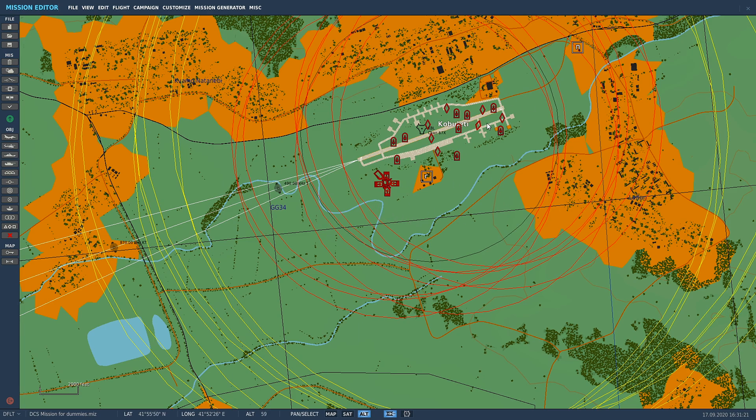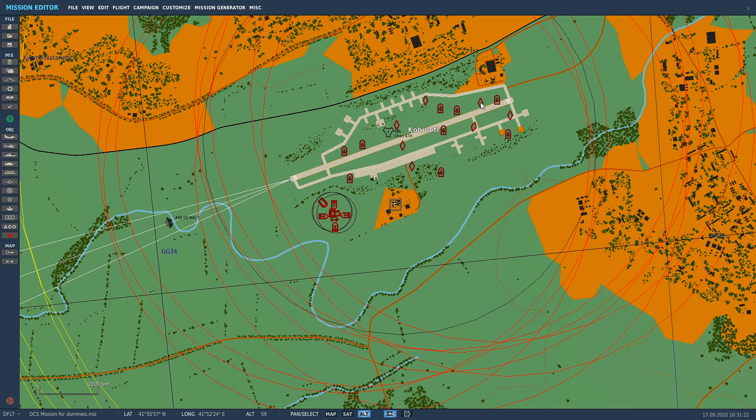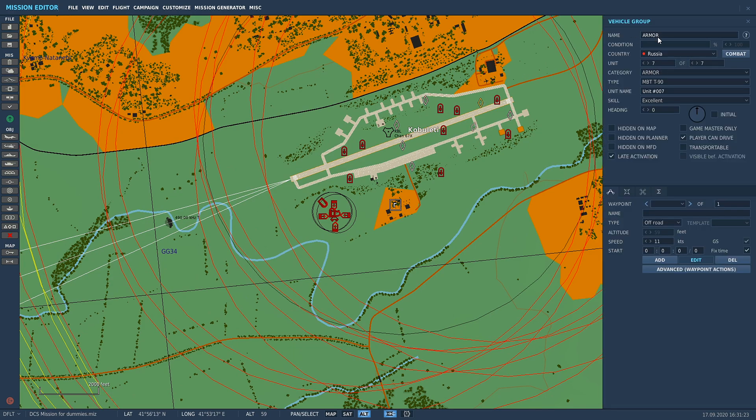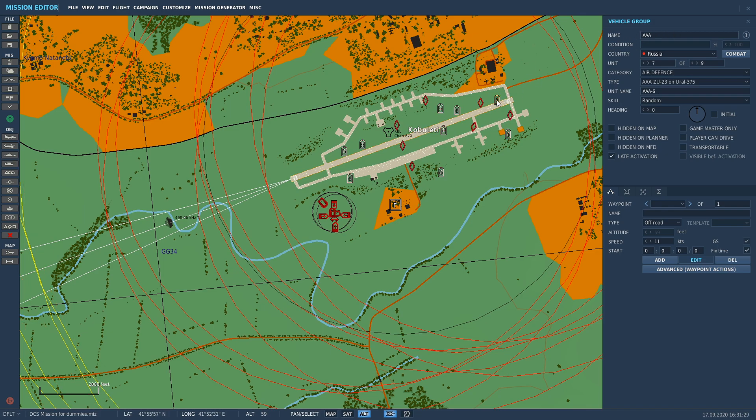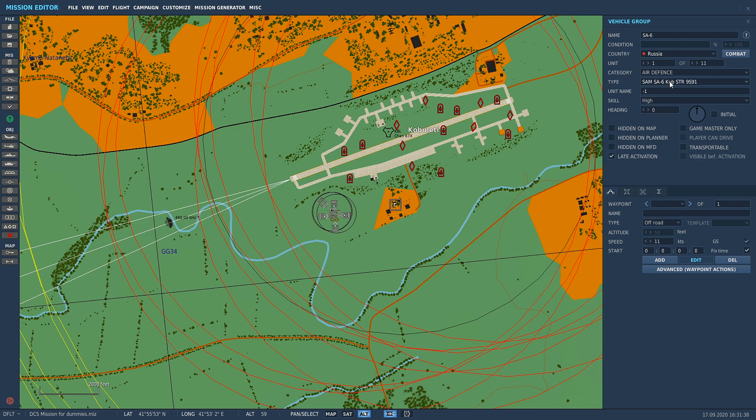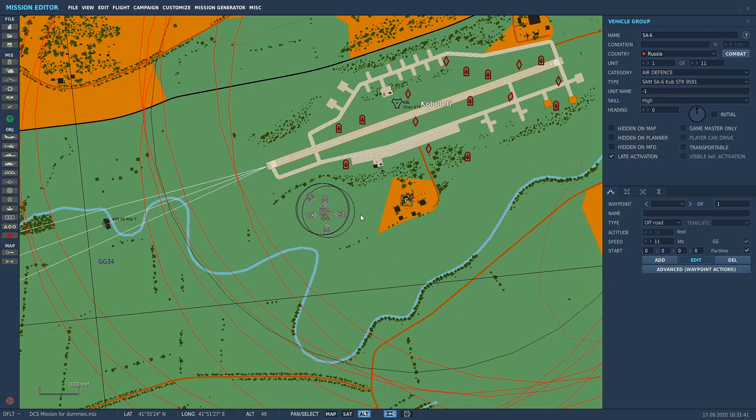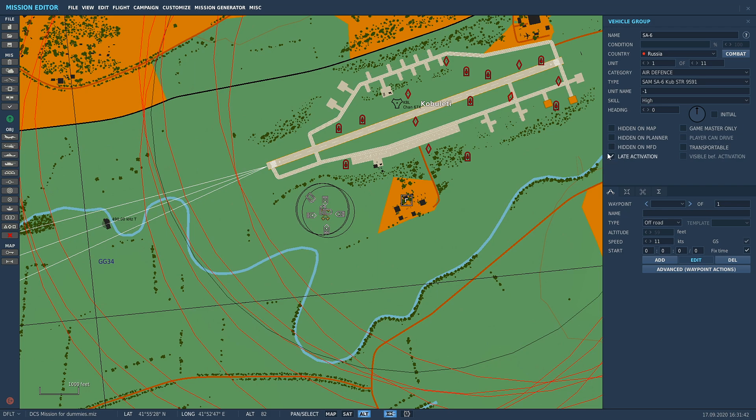We've got three different types of groups here: a group of T-90 battle tanks called Armor with seven of them, another group called Triple A with ZU-23s, and another group called SA-6 which is an SA-6 SAM site battery.